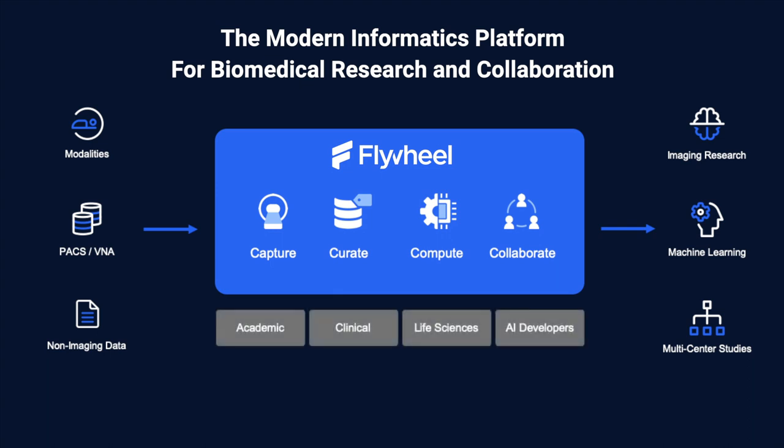Flywheel provides comprehensive solutions for academic research centers, clinical research, life sciences, and AI developers.